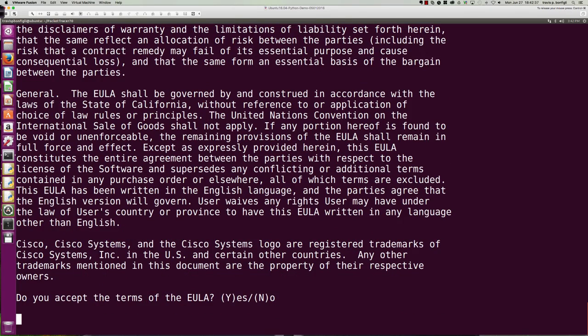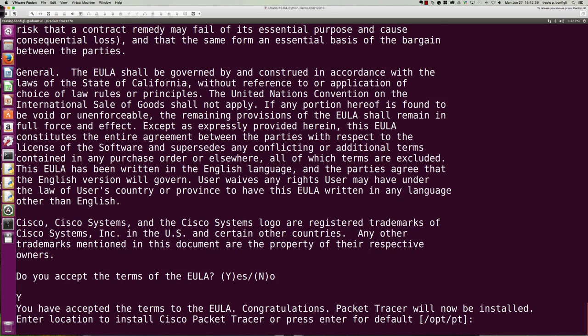And then do you accept? And so we'll say capital Y for yes. And then we get the option down here at the very bottom. It says you've accepted the terms to the EULA. Congratulations. Now it'll be installed into the location. So here's what I'm going to do. I'm going to put it in temp.